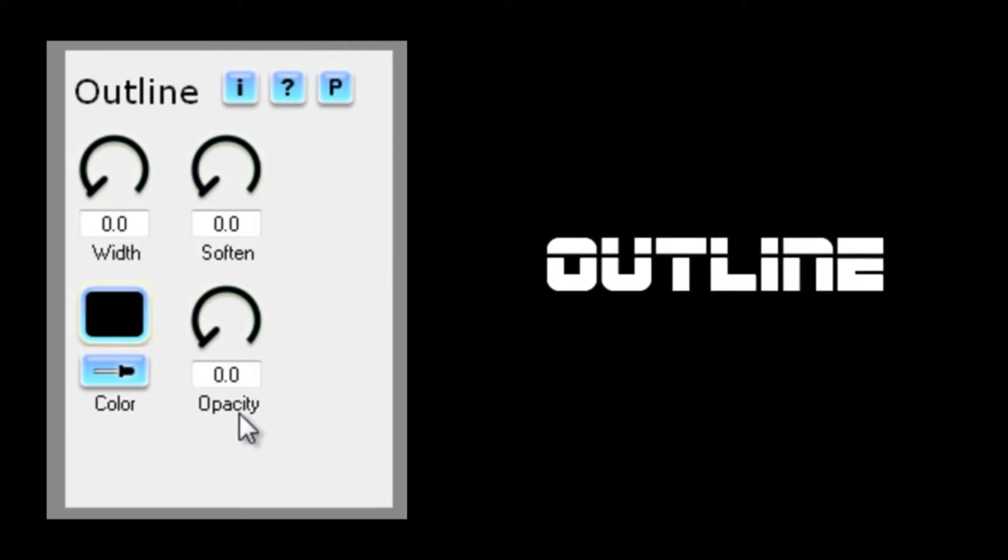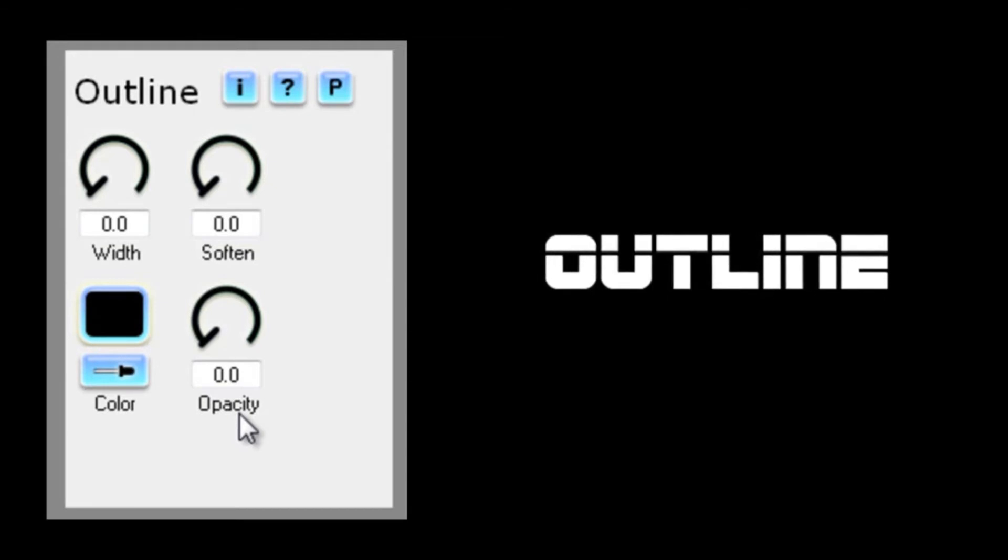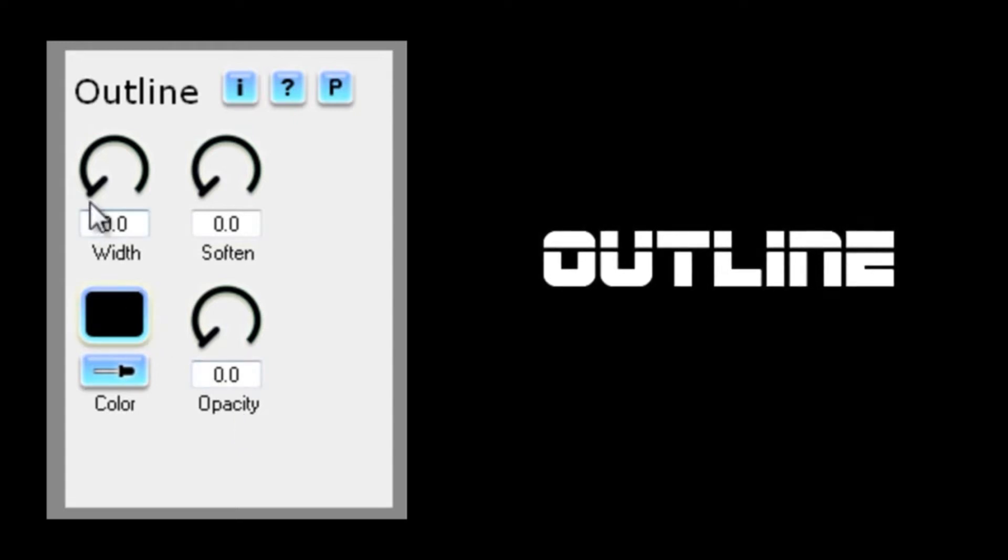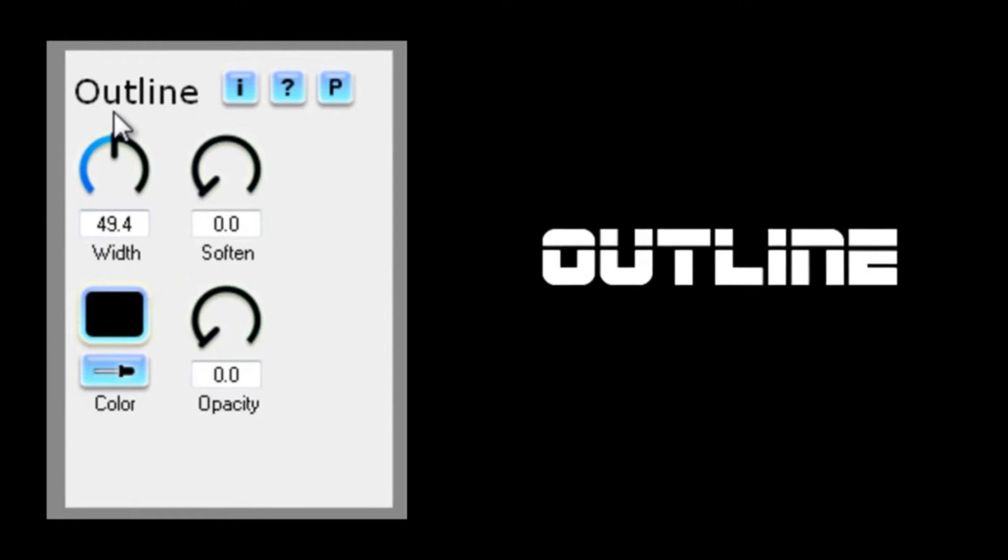Width, as you can guess, sets the thickness of the outline, and opacity sets how much of the background can be seen through the outline. So, let's set width to around 50 and opacity full on to 100.